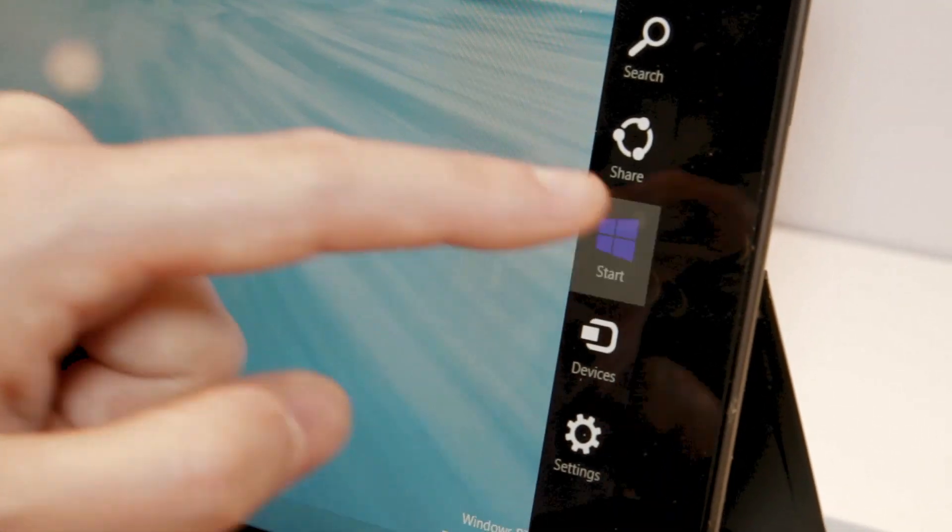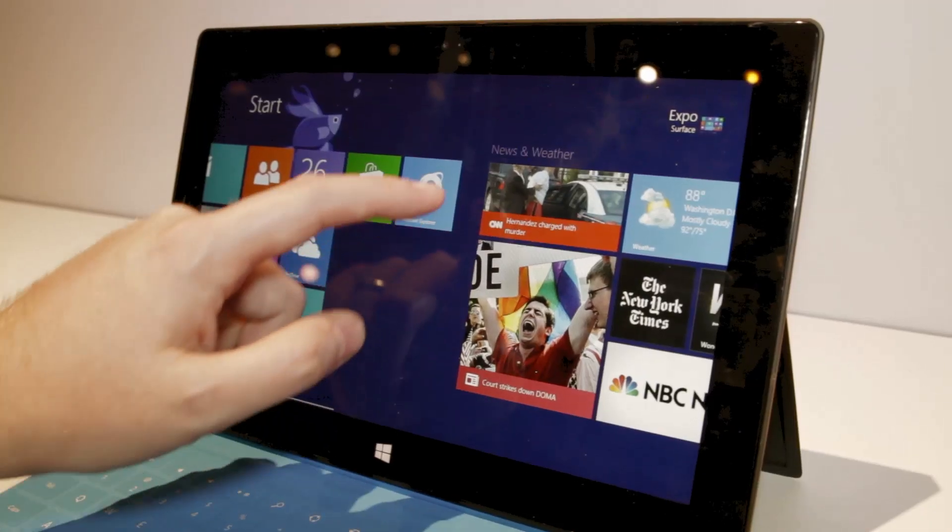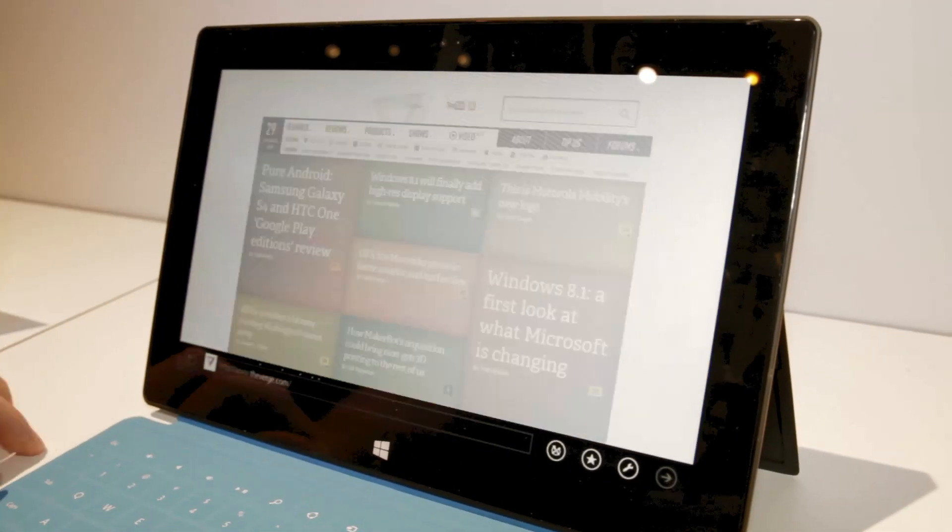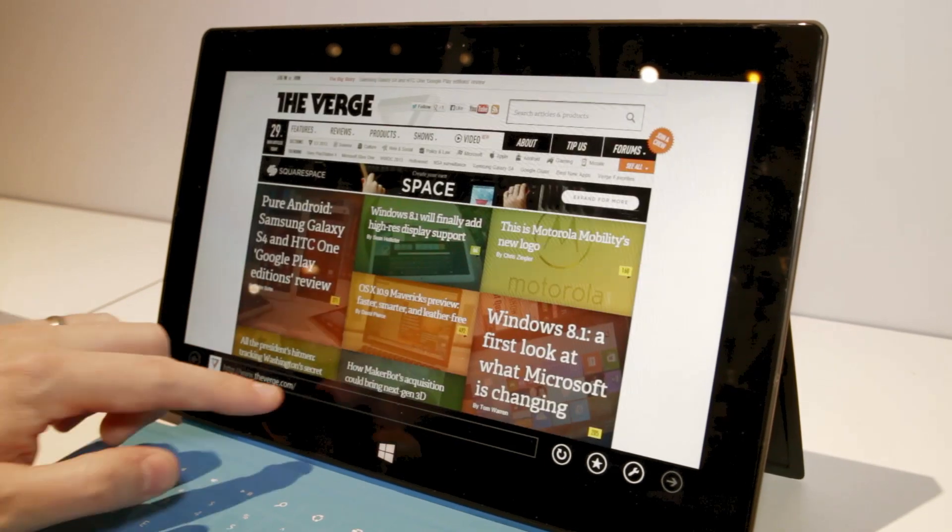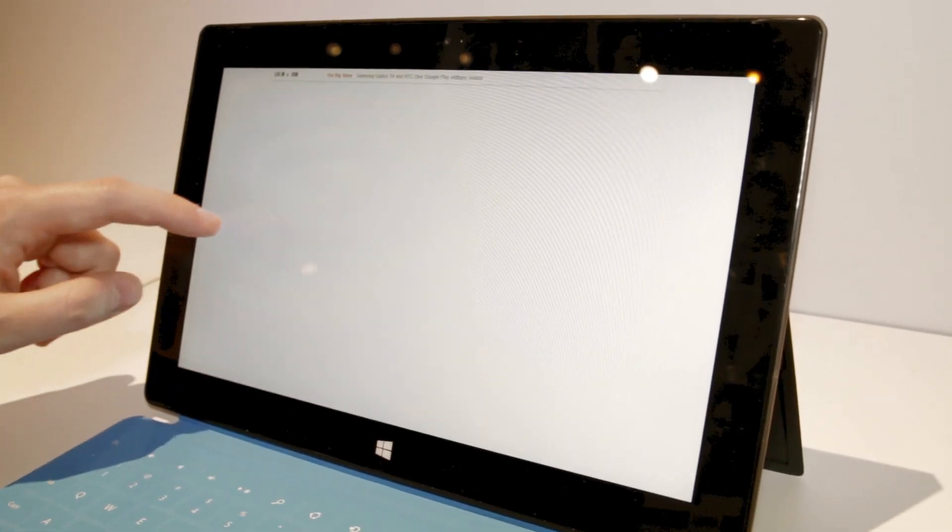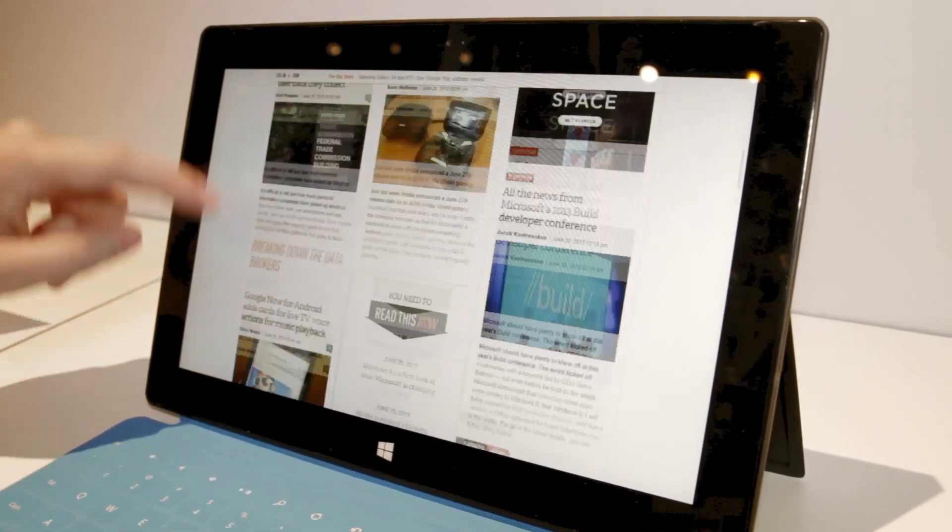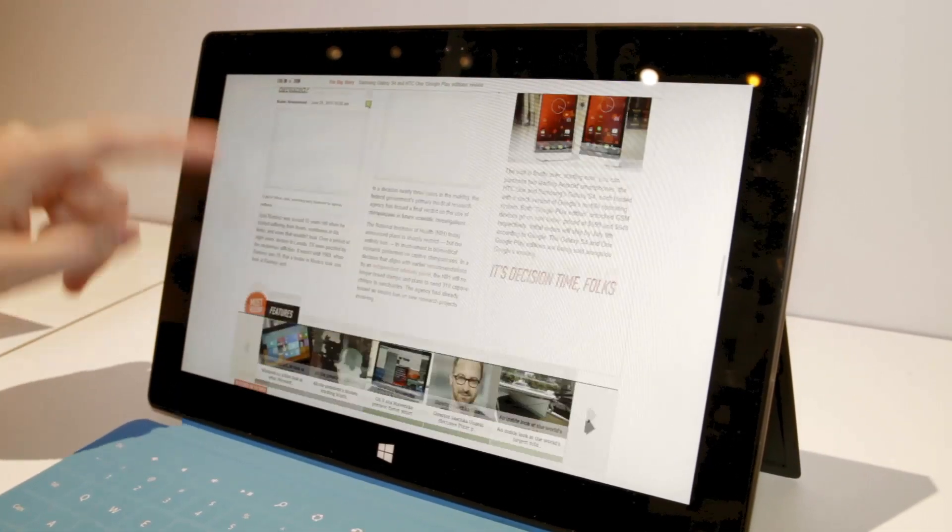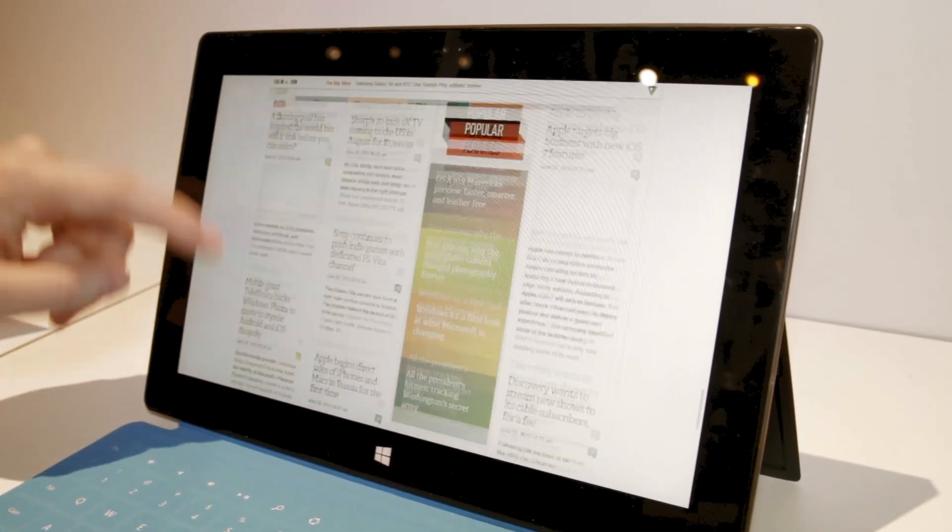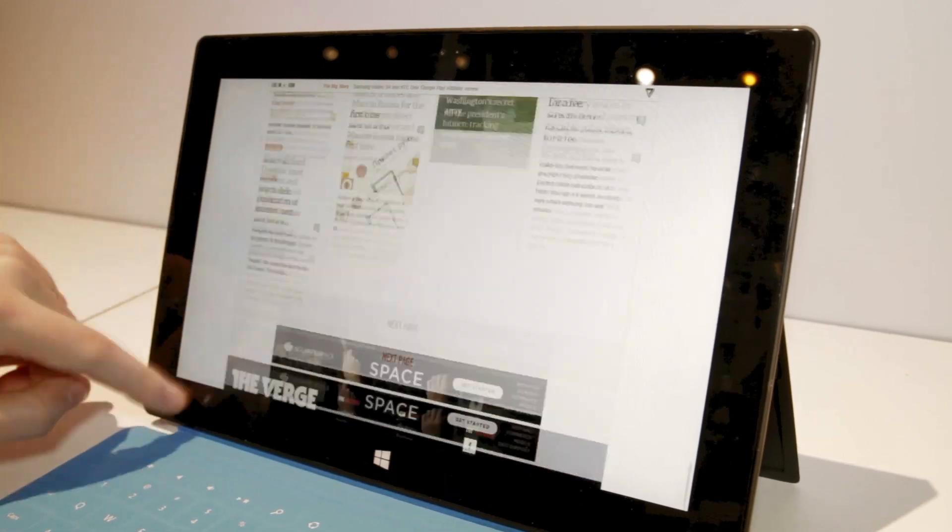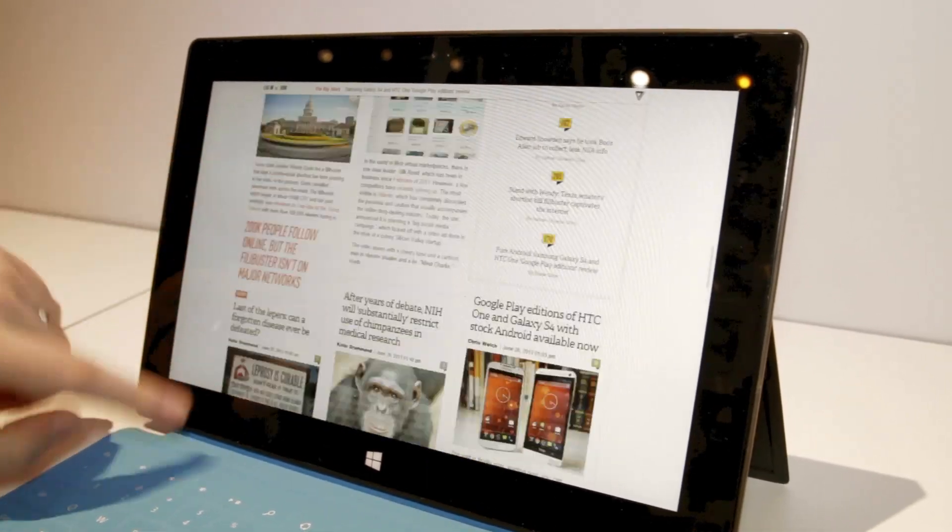In terms of performance, it seems a little bit better, loading apps and loading web pages. If we scroll through here, you can see it's kind of picking up.